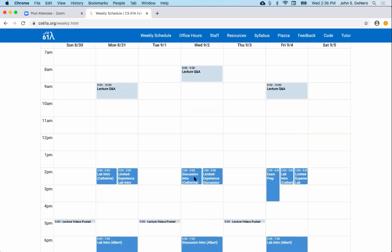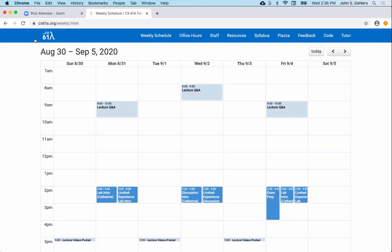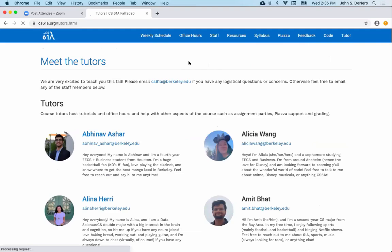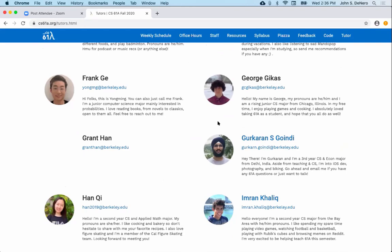There's other stuff on the course website, like announcements with important links, and pictures of the staff. Here are all the tutors, their email addresses, and descriptions. So if you want to ask a question of some upperclassmen and you don't know any upperclassmen, well, now you do — you know 120 of them.